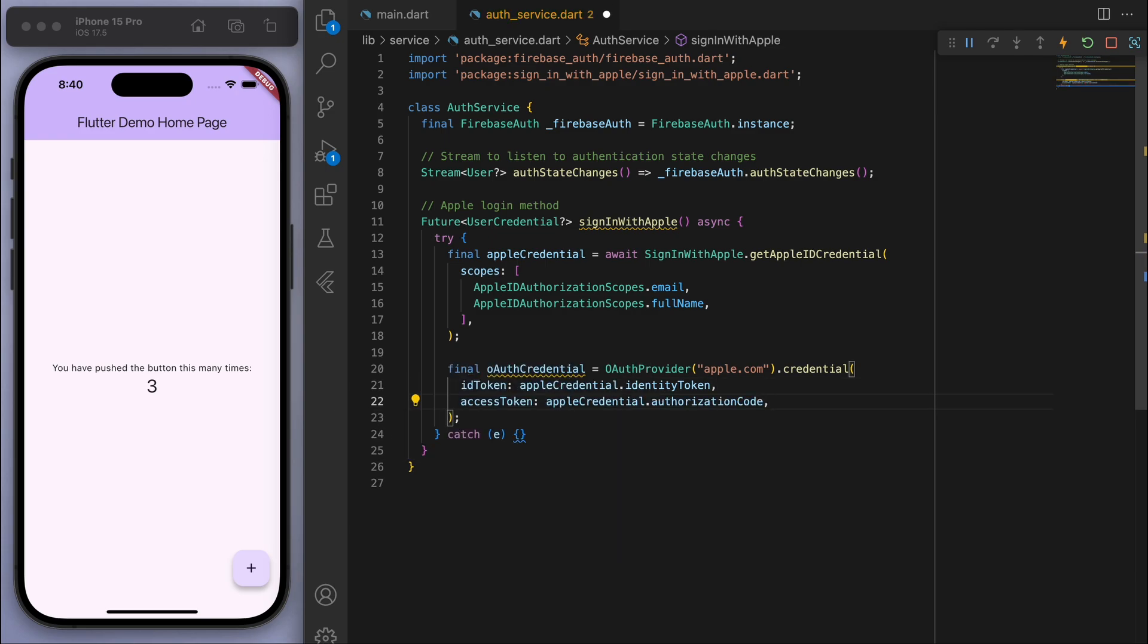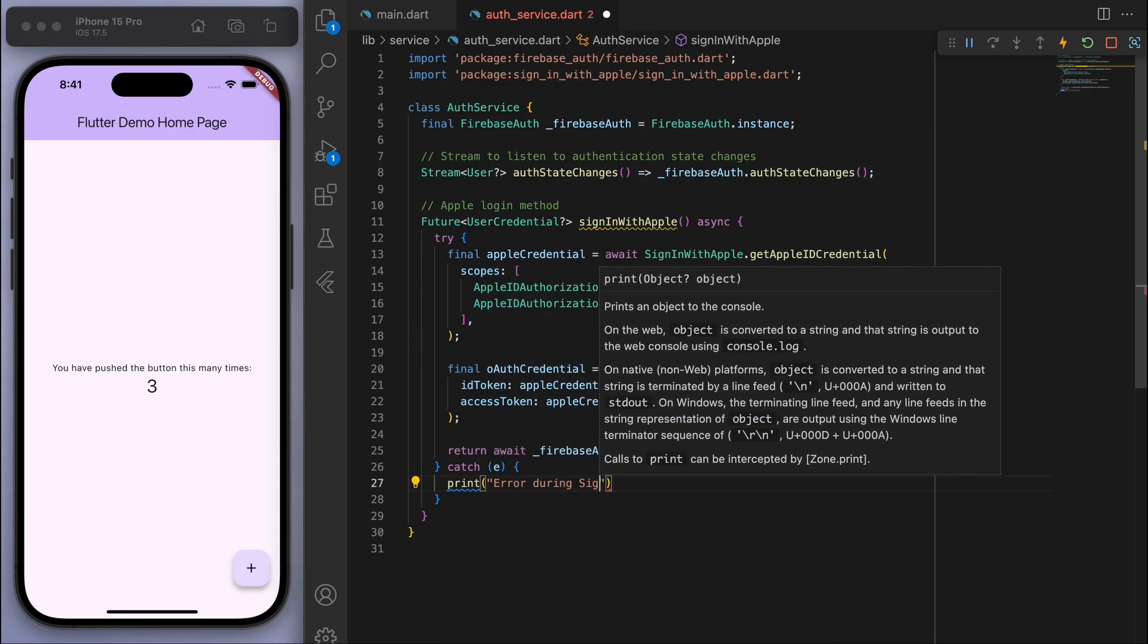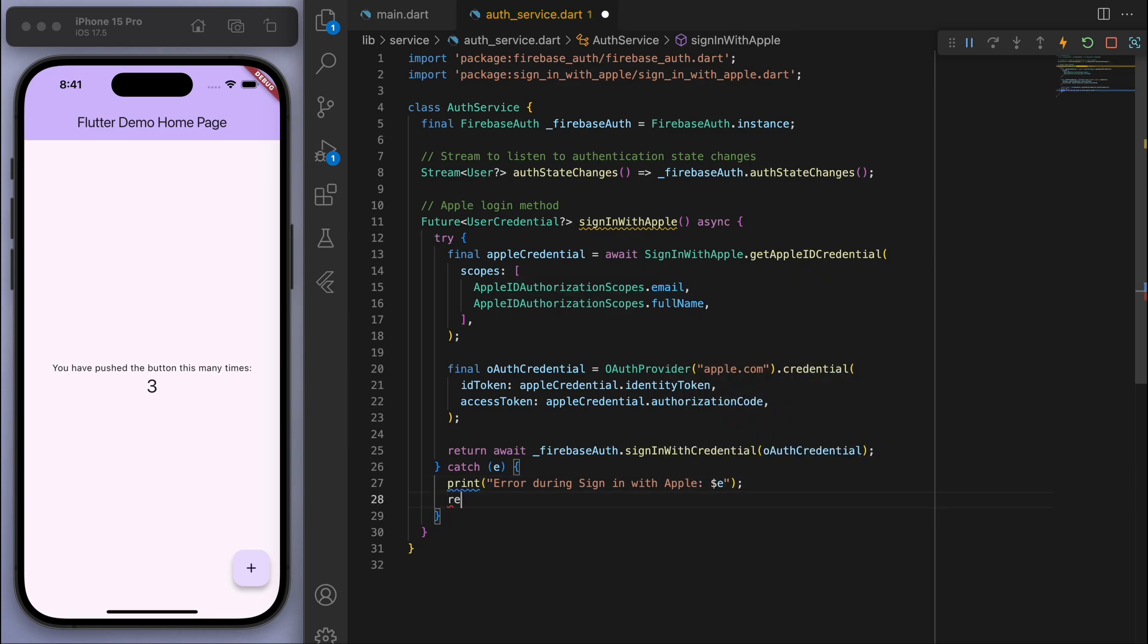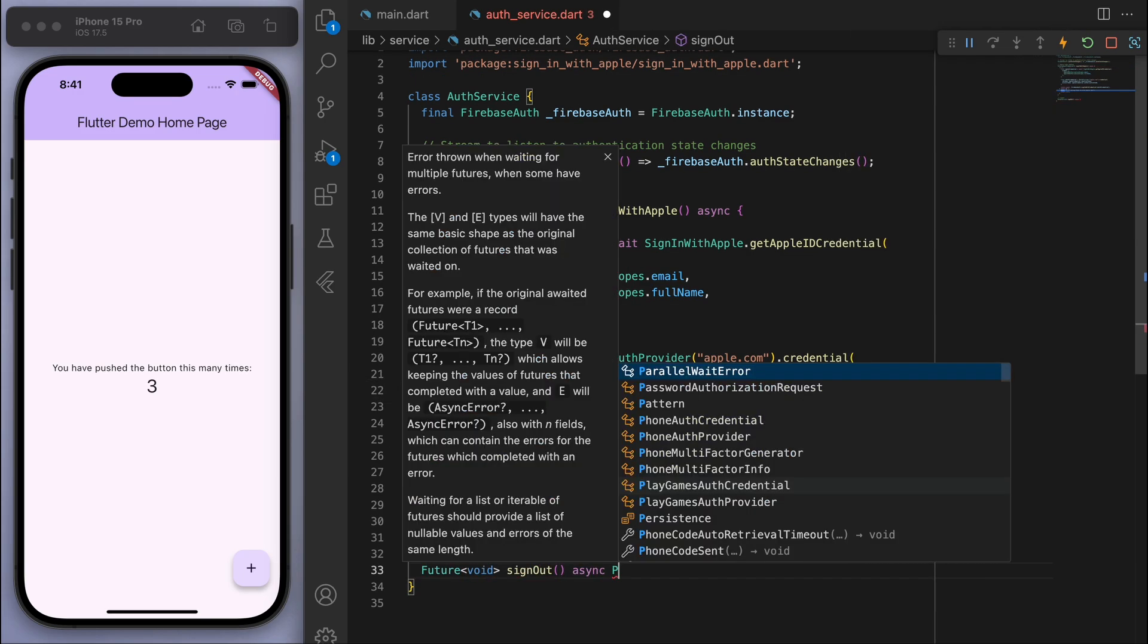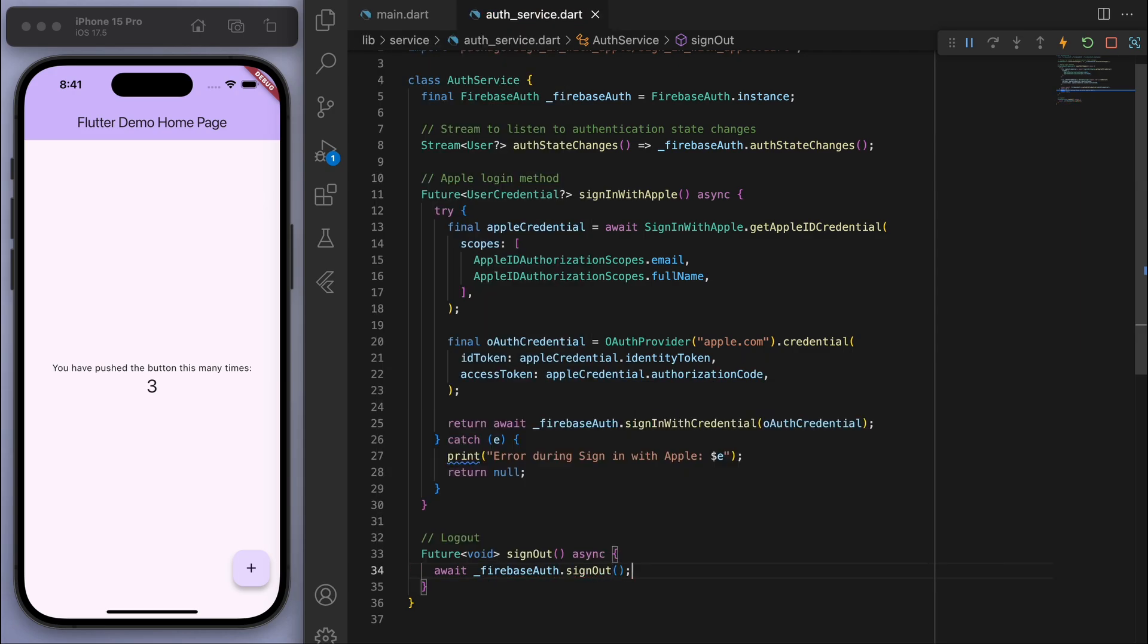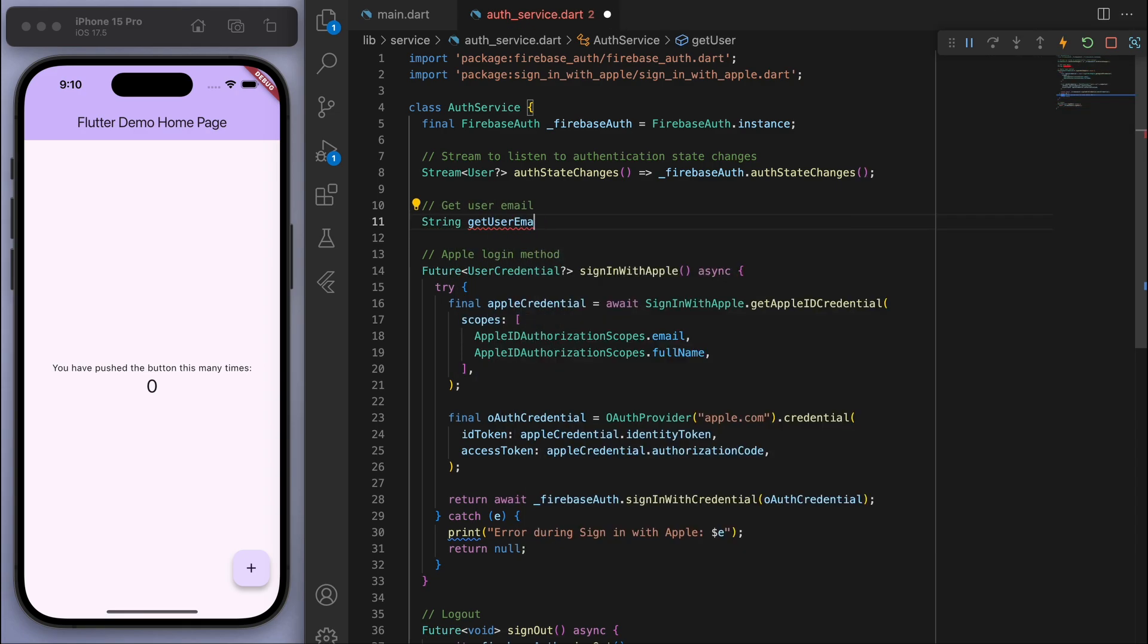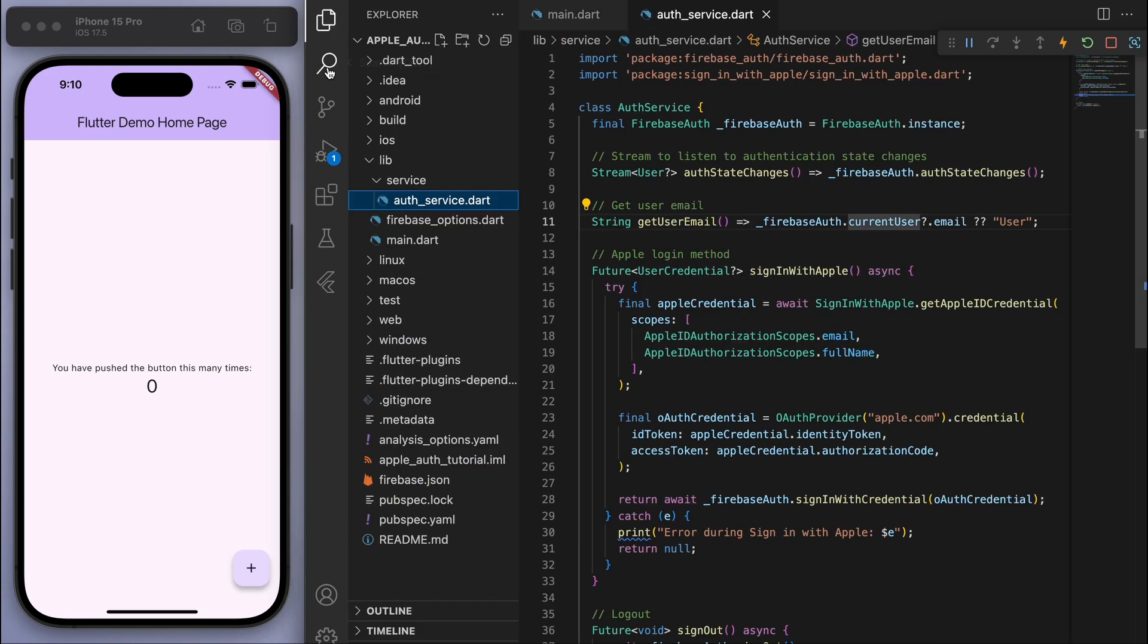And handle any errors. Awesome. And let's just create a simple logout method. And actually at the top here, let's also have a getter to get the user email. It should be helpful. Awesome. So that's our authentication class. Now let's code up the presentation.